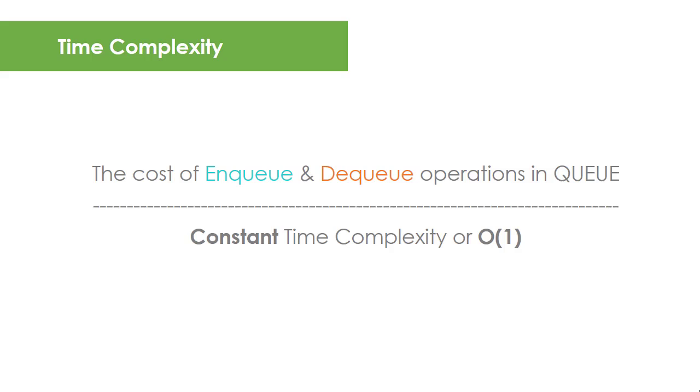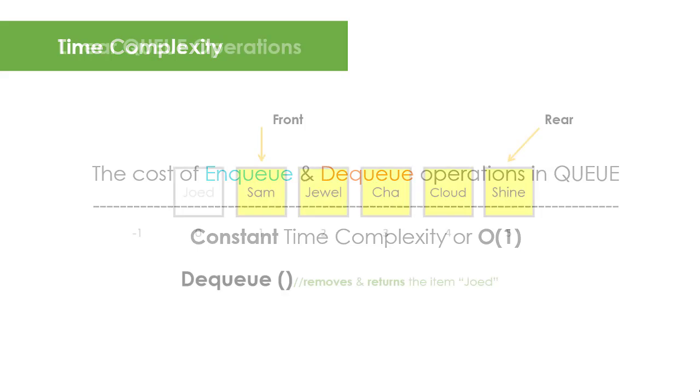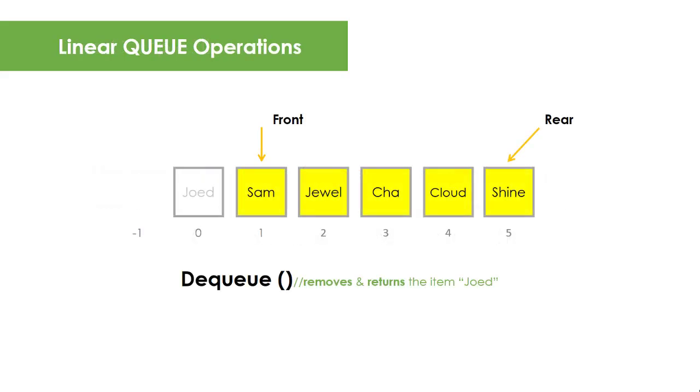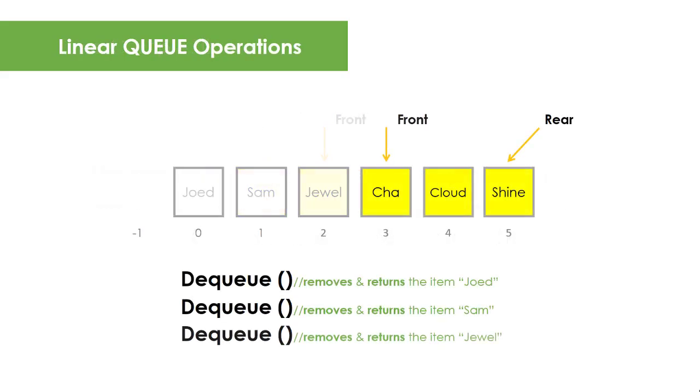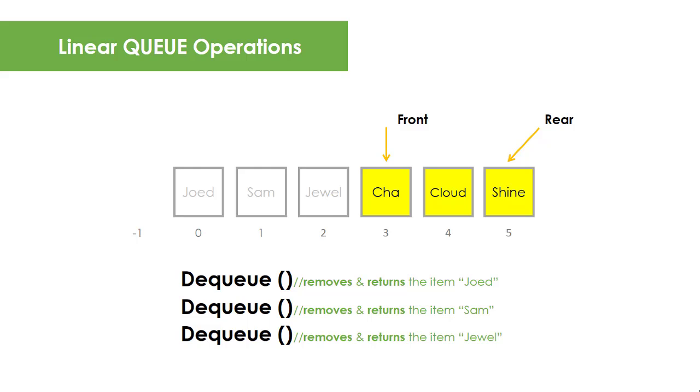The main drawback of linear queue structure is its inefficient memory space management. If I dequeue three items, the previously used spaces can no longer be used because both pointers only increment for either enqueue and dequeue operations. In this illustration, since the rear pointer already points to the end of the array, it will be considered full and enqueue operation is no longer allowed, even though the container is still half empty.